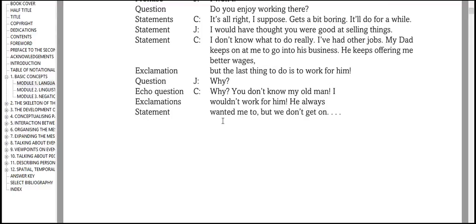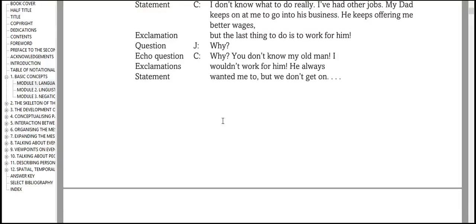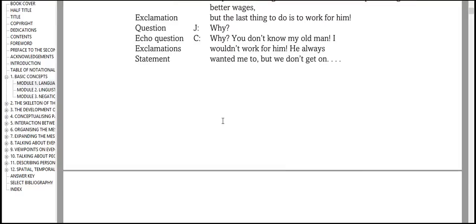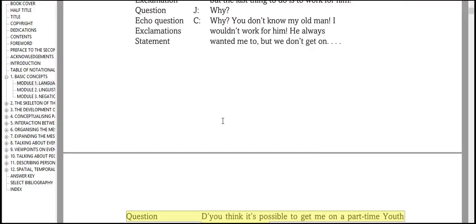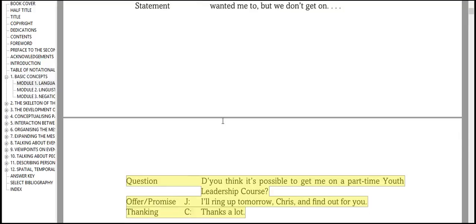Statement J: I would have thought you were good at selling things. Statement C: I don't know what to do really. I've had other jobs. My dad keeps on at me to go into his business. He keeps offering me better wages! But the last thing to do is to work for him. Question J: Why? Echo Question C: Why? You don't know my old man. I wouldn't work for him. He always wanted me to, but we don't get on.